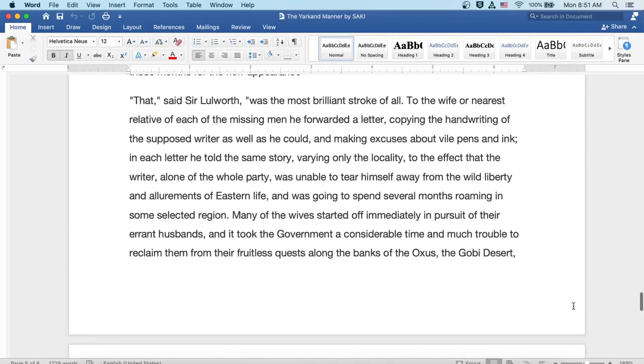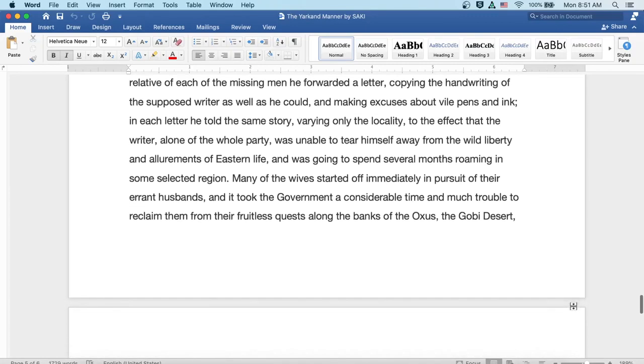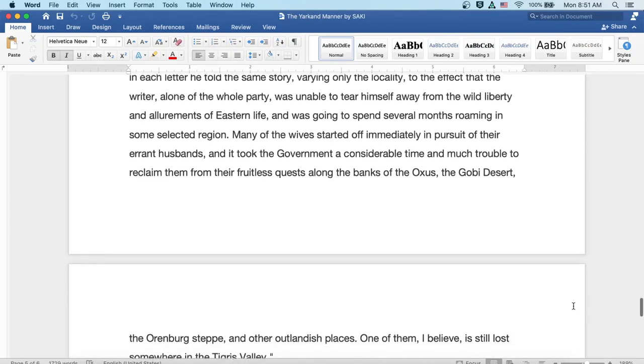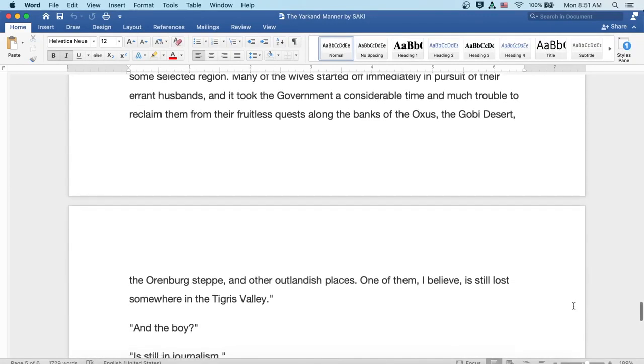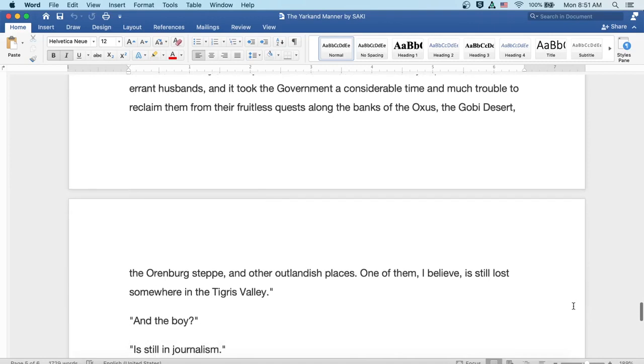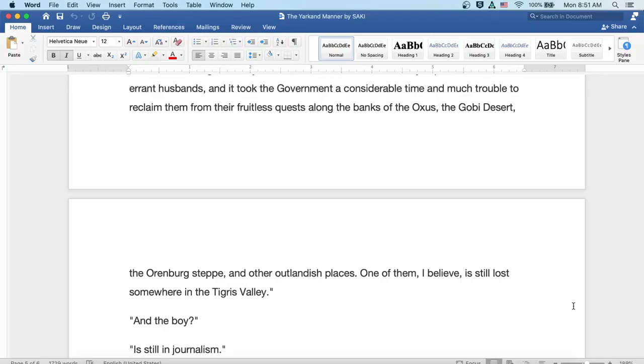Many of the wives started off immediately in pursuit of their errant husbands, and it took the government a considerable time and much trouble to reclaim them from their fruitless quests along the banks of the Oxus, the Gobi Desert, the Orenburg Steppe, and other outlandish places. One of them, I believe, is still lost somewhere in the Tigris Valley.